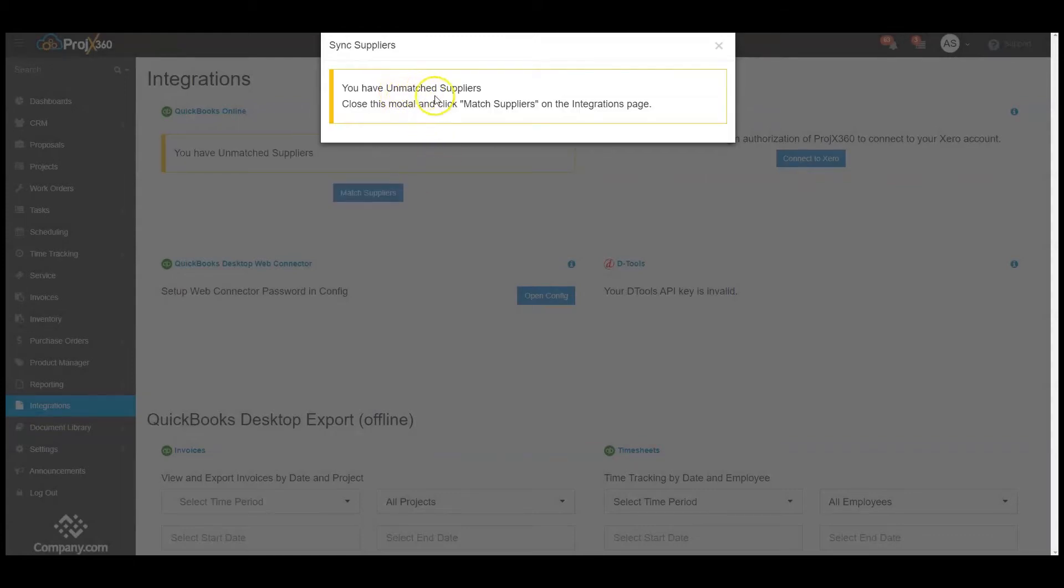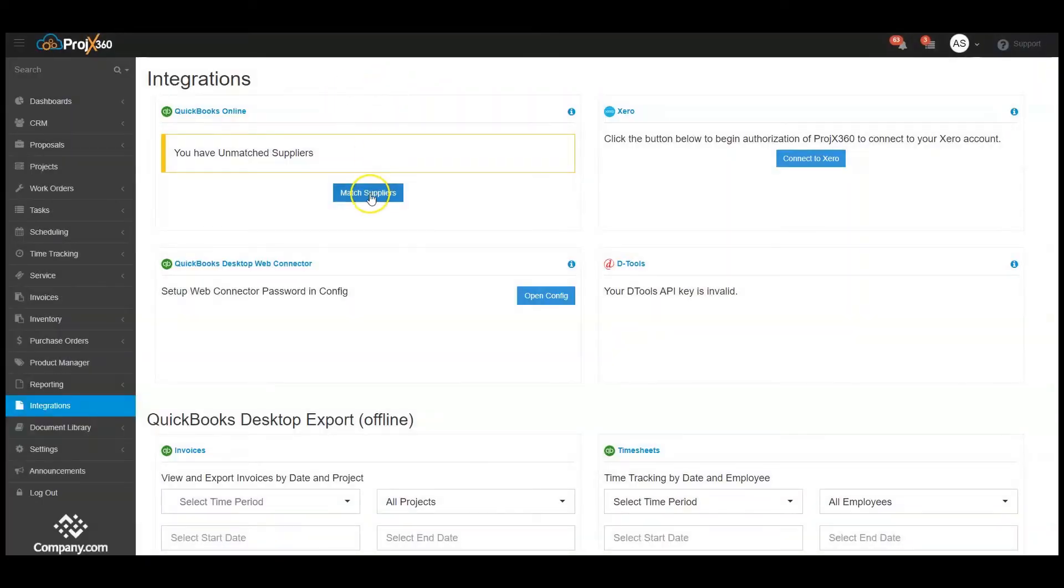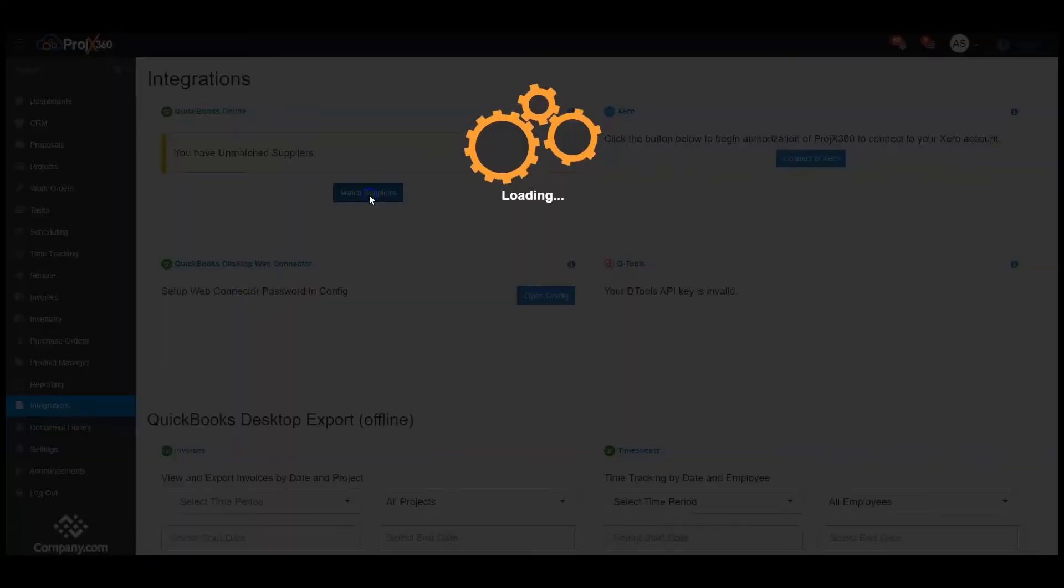It'll prompt you have unmatched suppliers. We're going to close the modal and click on Match Suppliers.